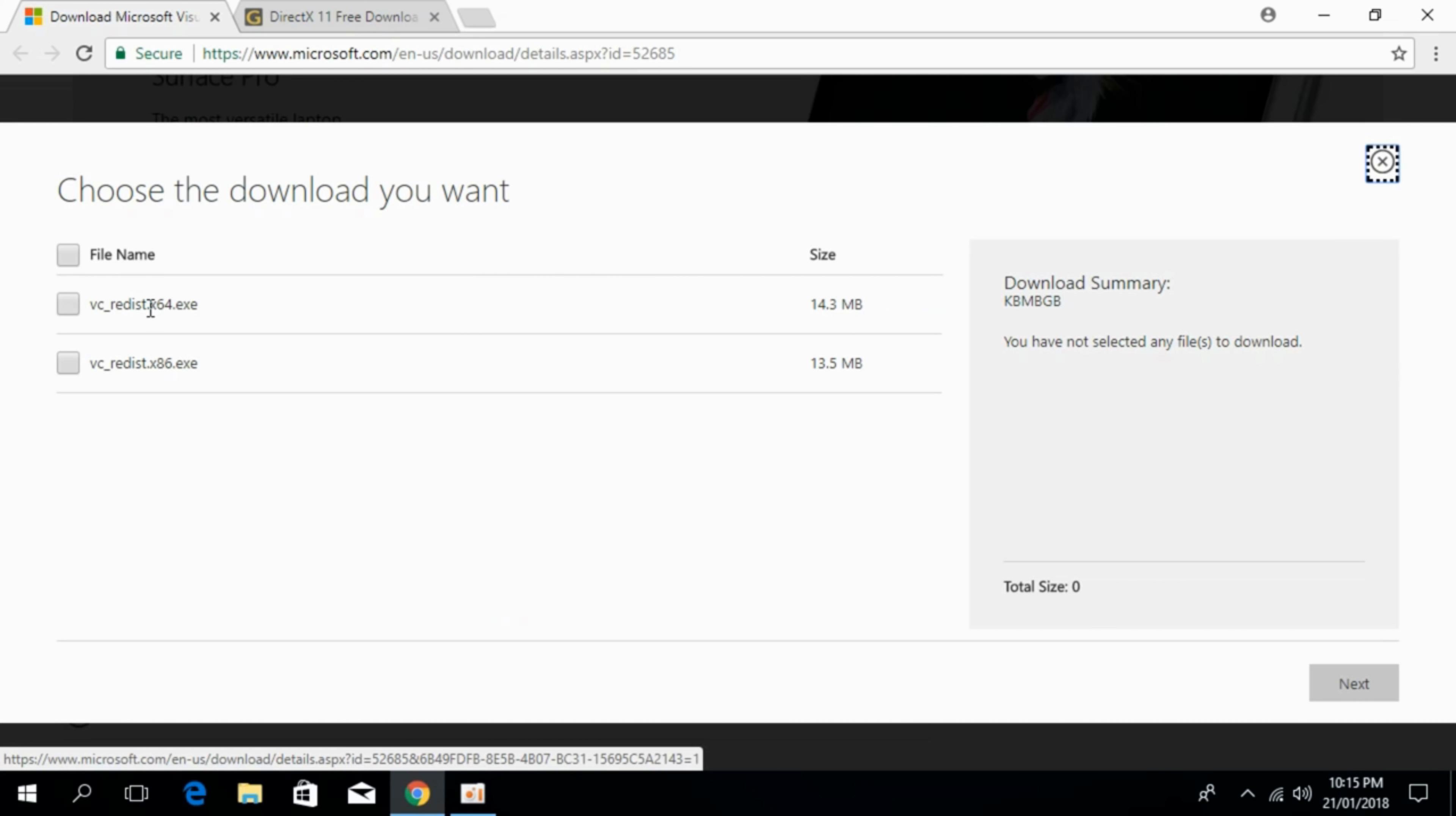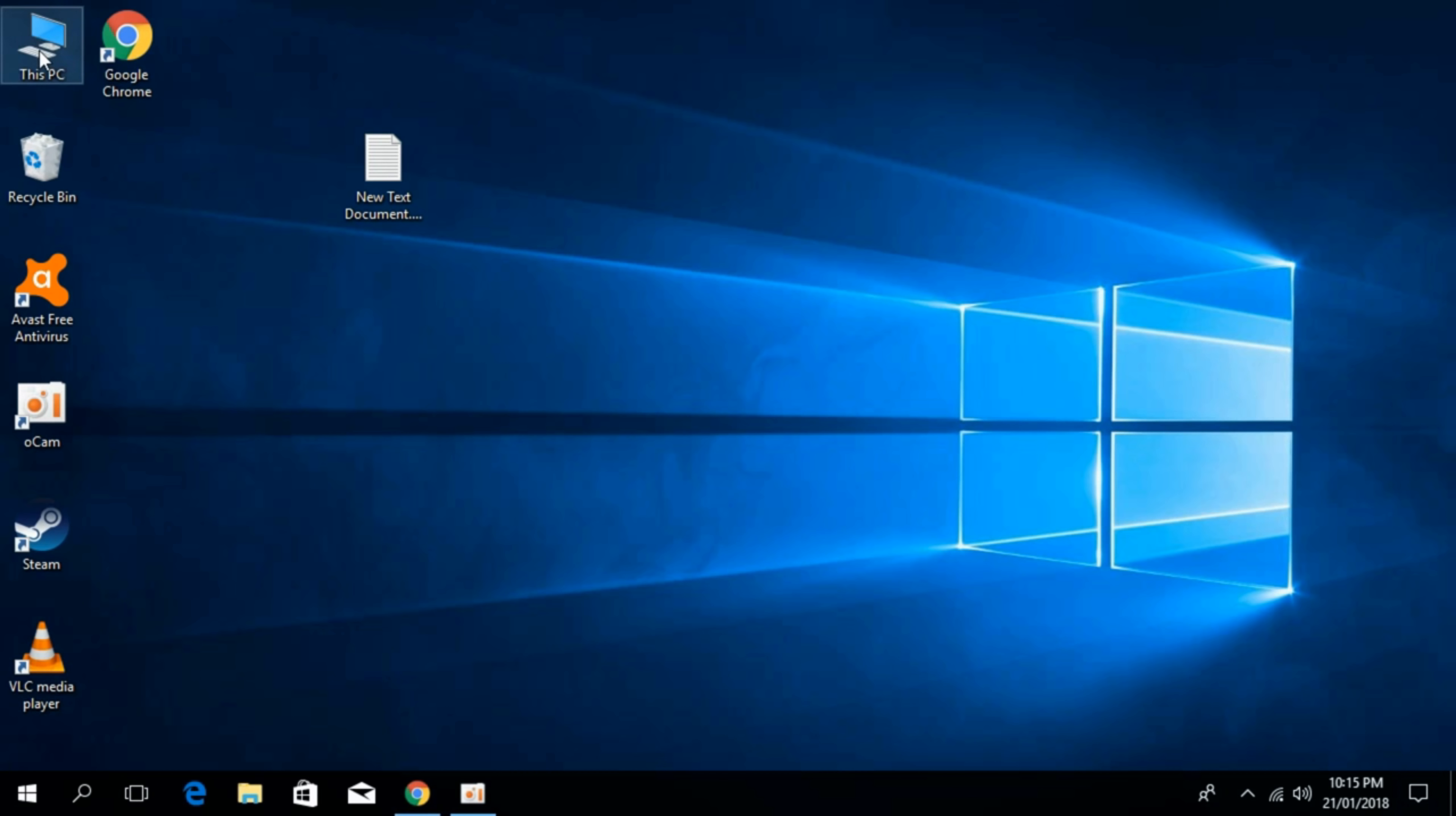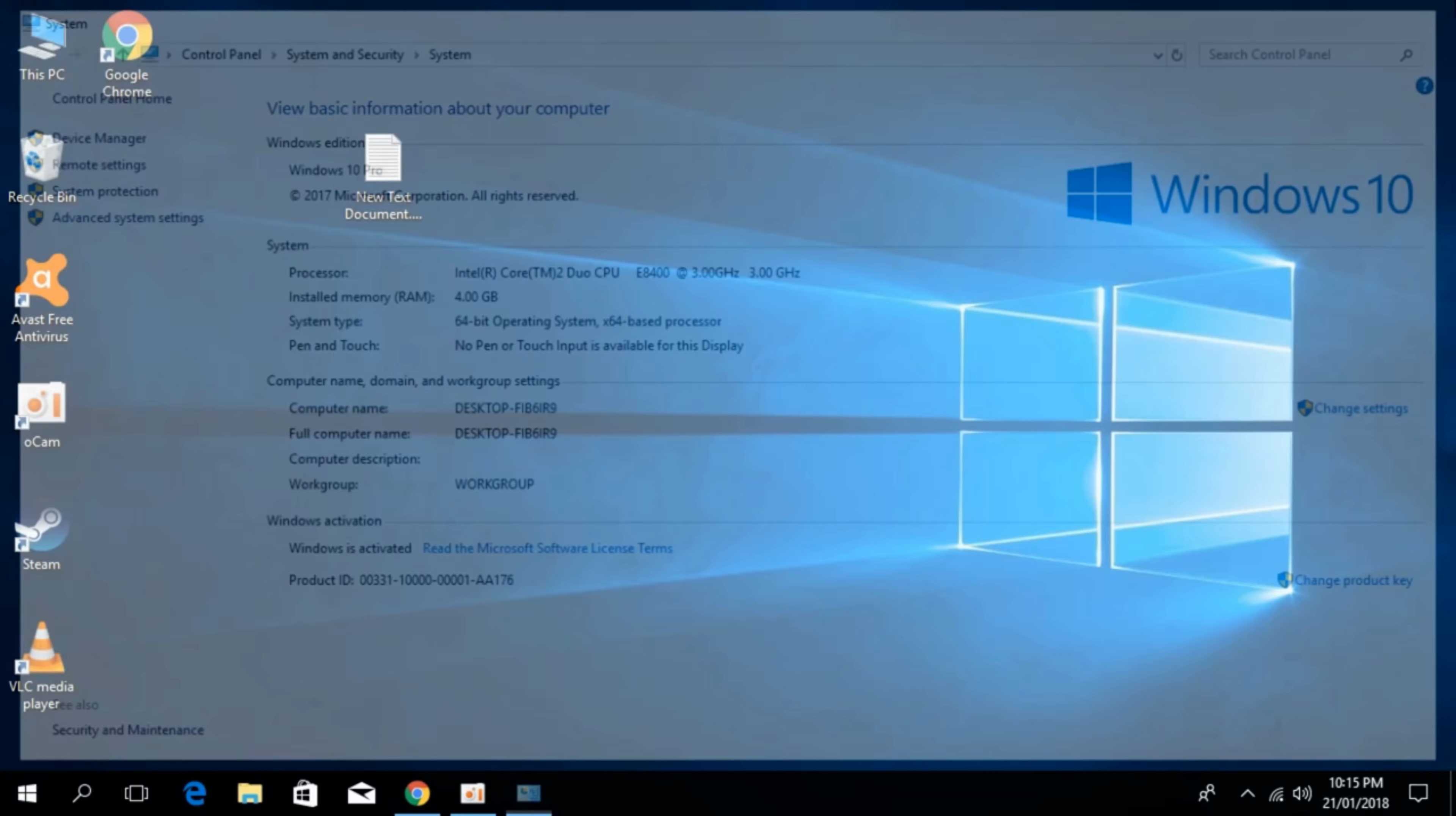In here you can just go and download the 64-bit or 32-bit system. To check your system just go and right click on this PC, click on properties. In here you can see under the system type here I have 64-bit operating system. You can just check yours.